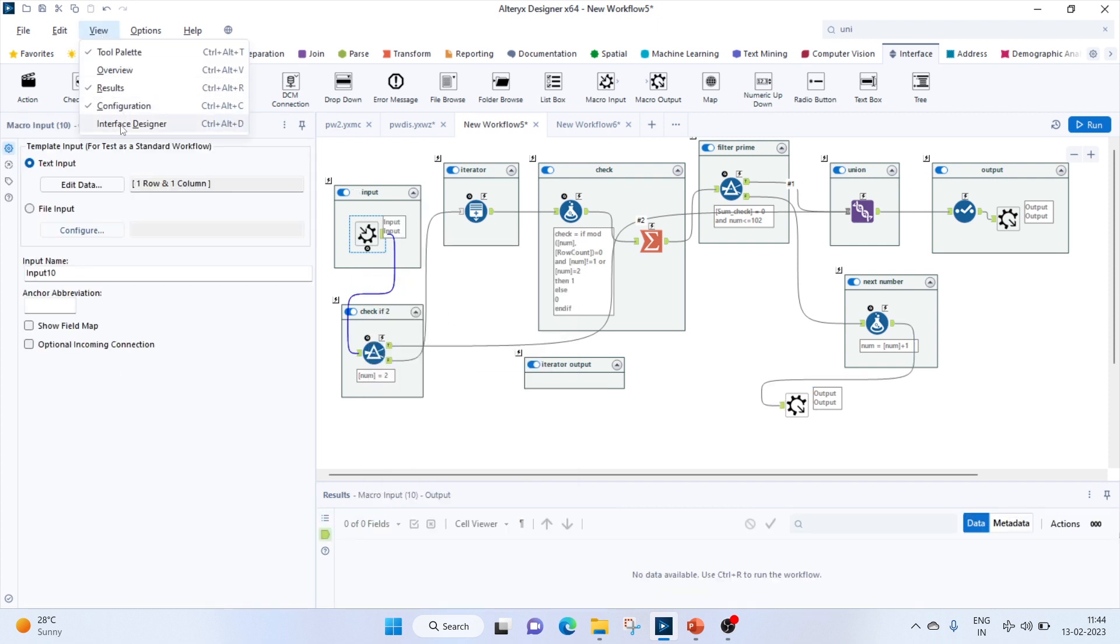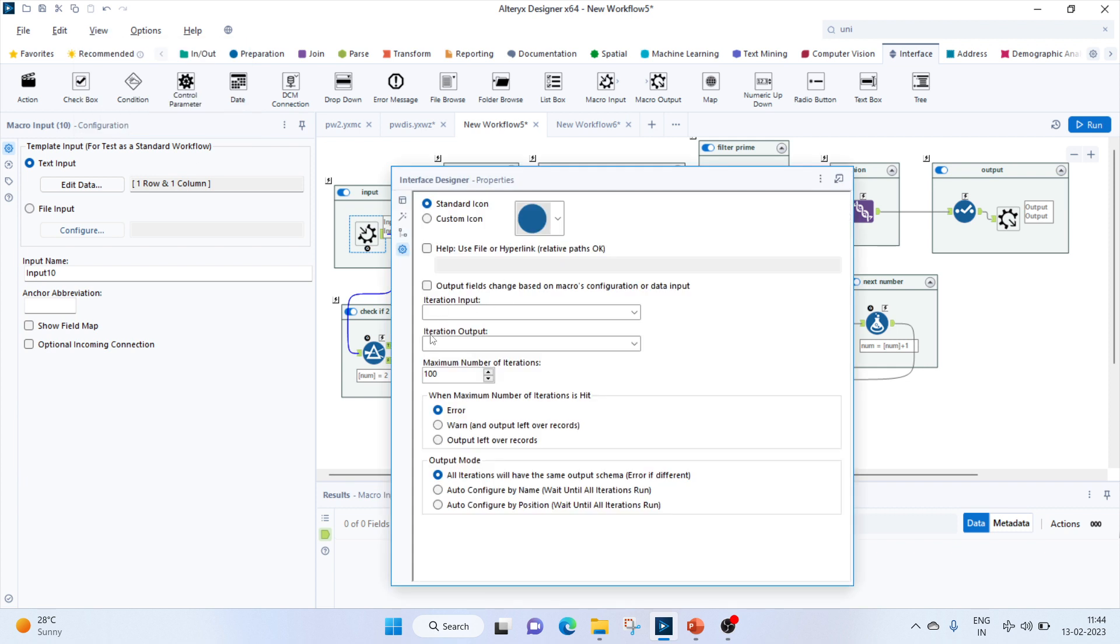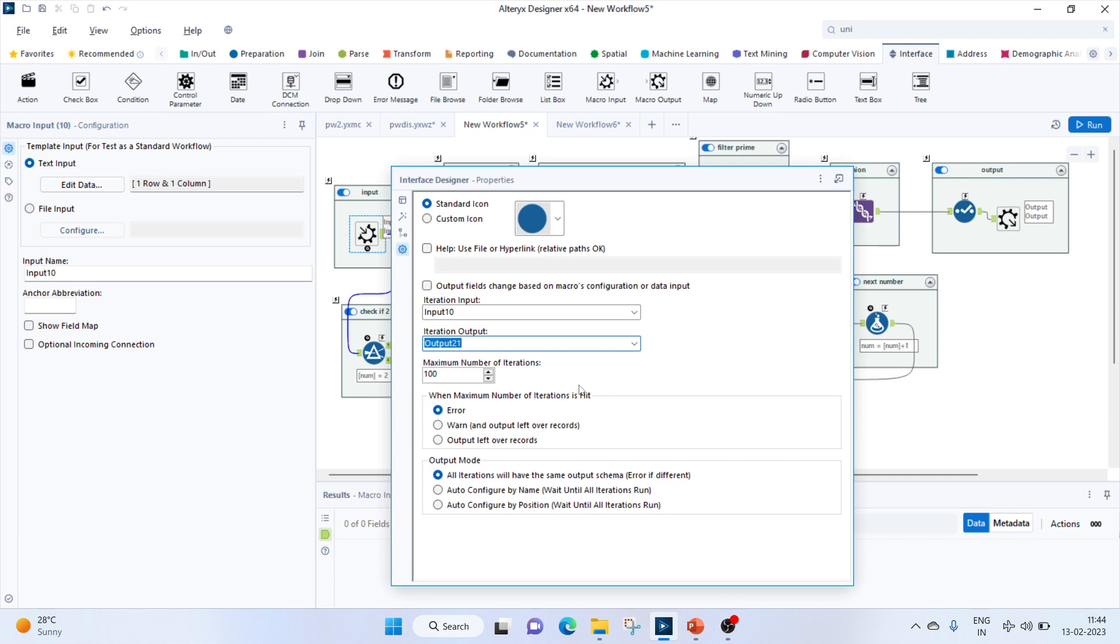Now we'll go to the view tab, interface designer. Under input there is one, and under output we have to display 20. The iteration output is 21 - this one is the iteration output for us. This is done. Now let's check this out. We can save this.